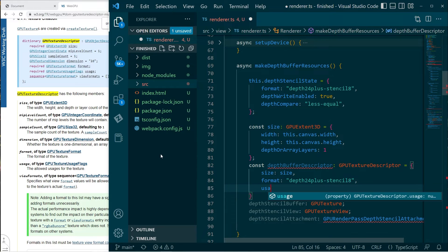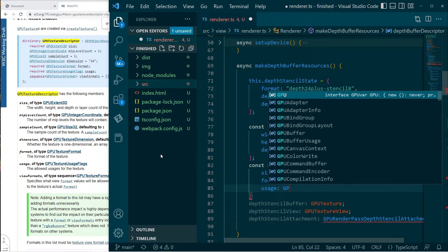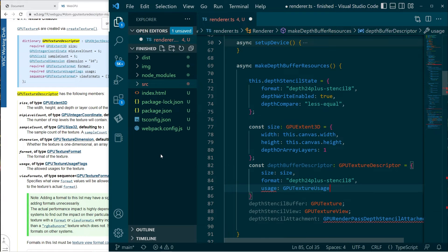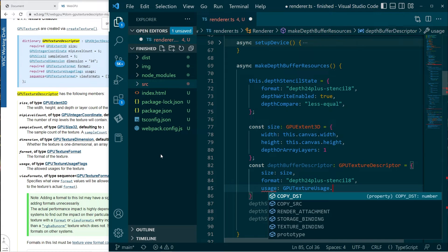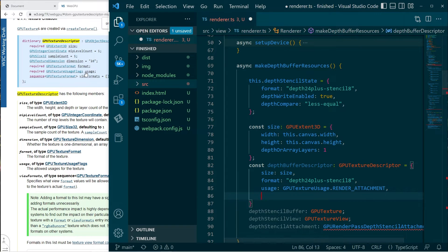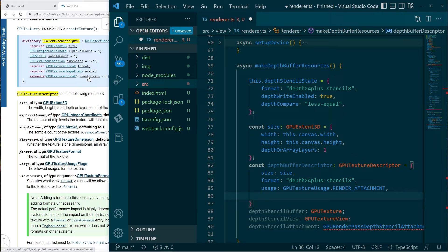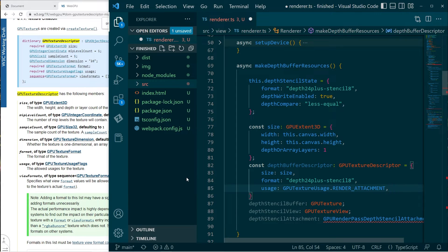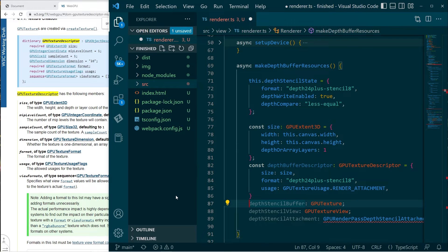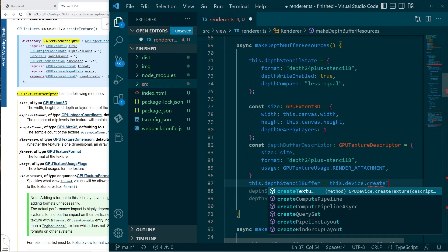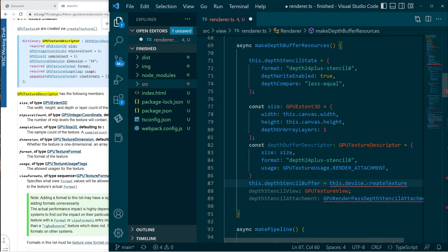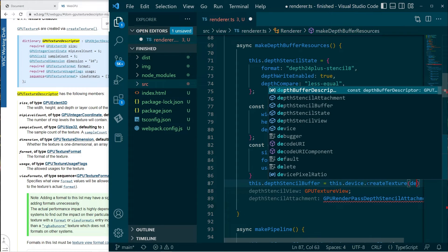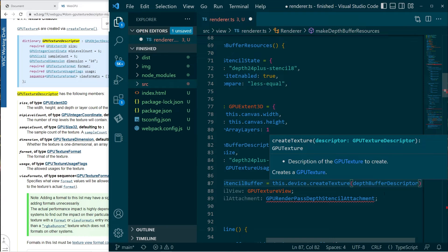And we'll go with the same one. So depth 24 plus stencil 8. I think it doesn't really matter, but I'll keep it consistent. Usage is GPU texture usage render attachment. And then we have these view formats. So that is if we want to be able to transition it to a bunch of different formats besides the specified format, we can specify those as well. But I'm not going to worry about that. I'm happy with this. So then we can go ahead and create this. So we can say create a texture based on the descriptor there.